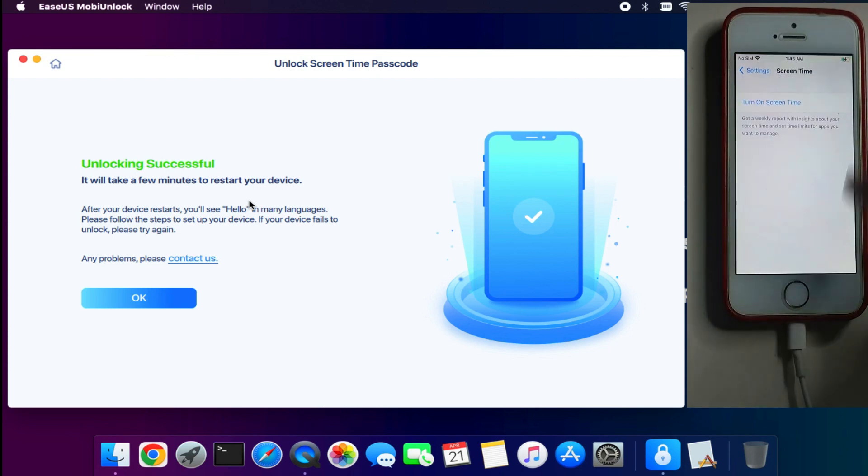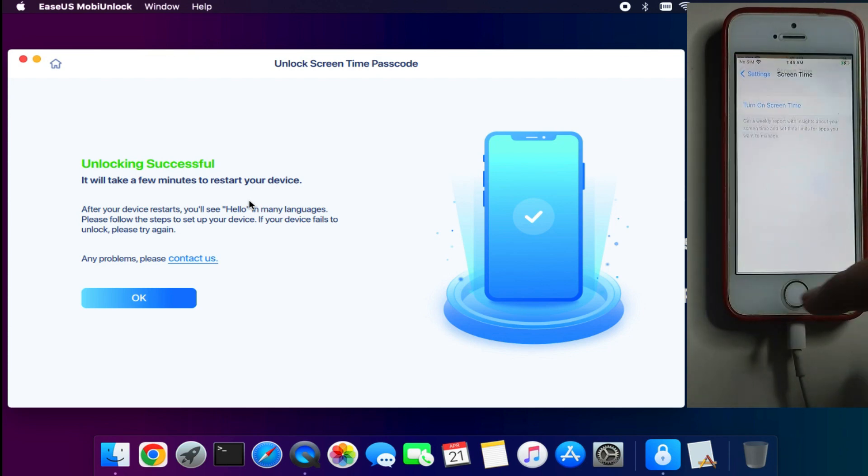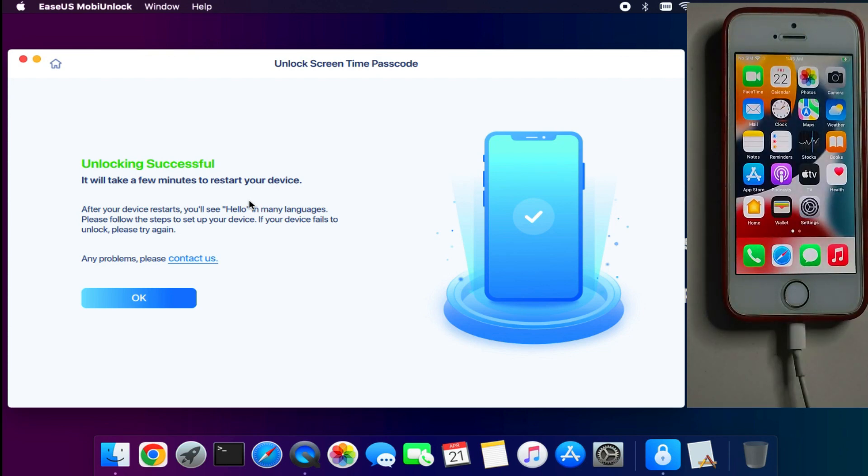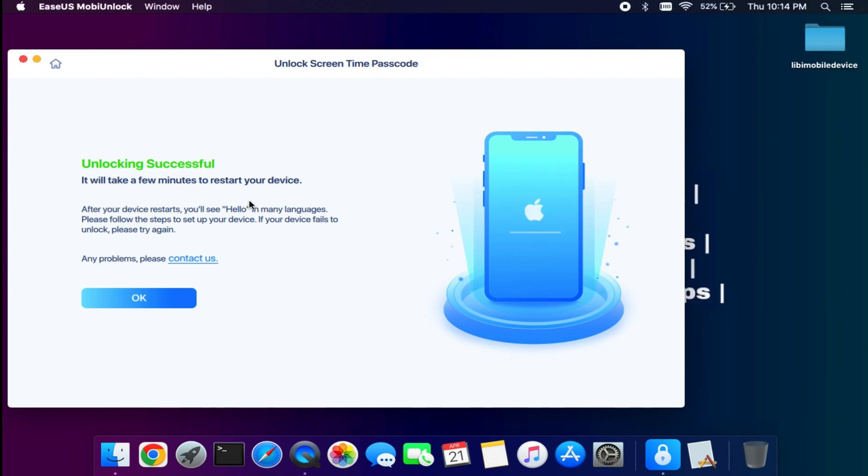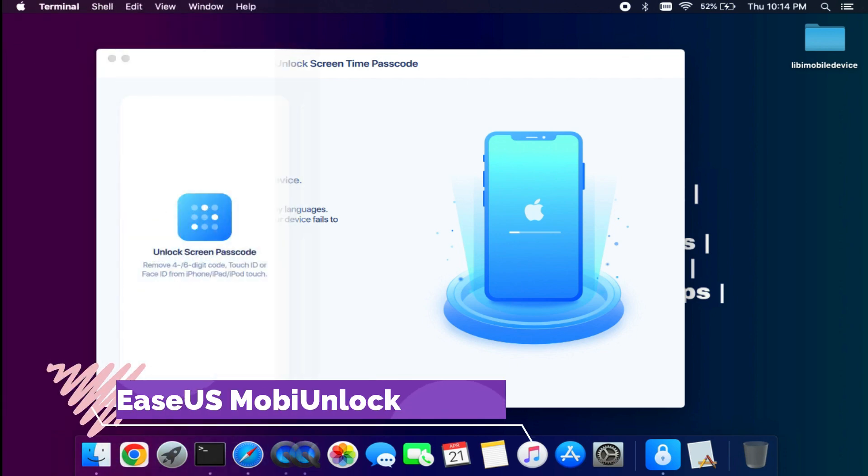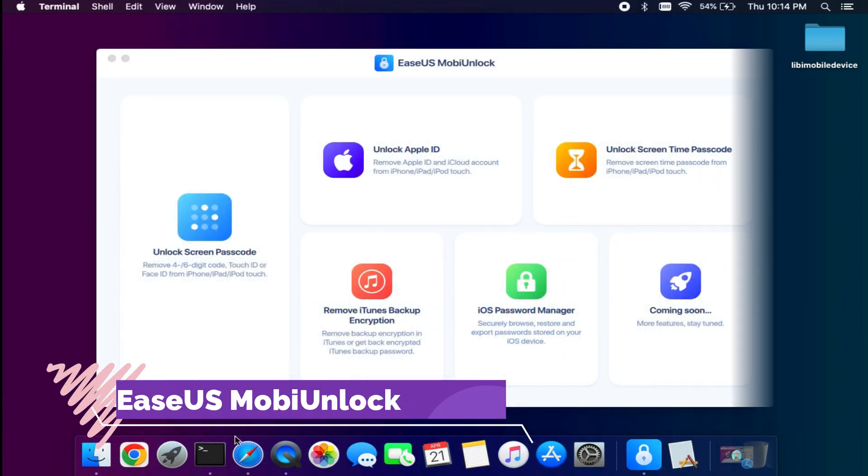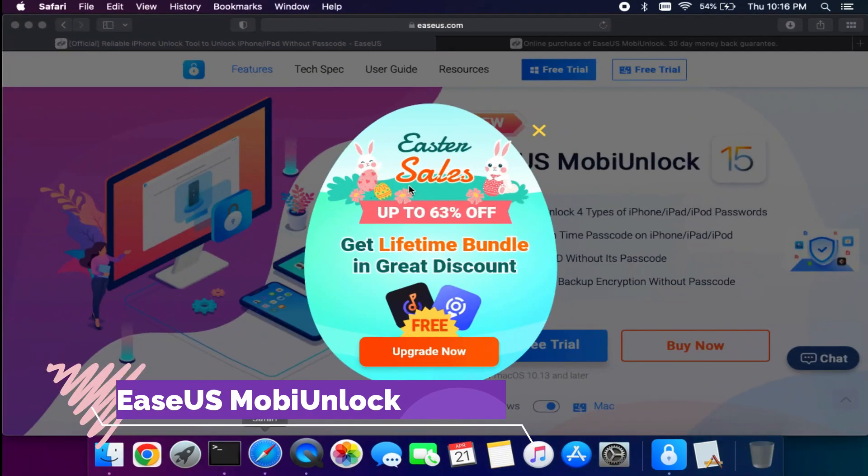can set any new passcode for your screen time. You can even turn it off or on, and you can easily set up the screen time again. So that's how you can use the EaseUS MobiUnlock and unlock the screen time passcode in a single click.